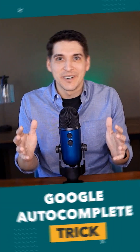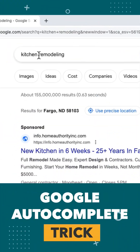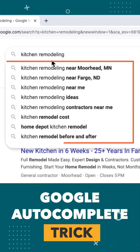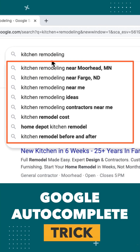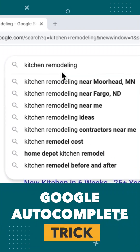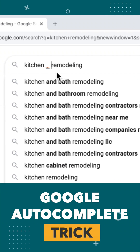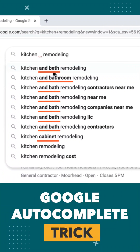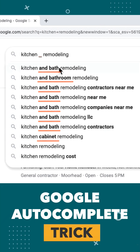How did I not know this sooner? Let's say I'm searching the term 'kitchen remodeling,' but I want to get more than just these suggestions. By simply adding a space, followed by an underscore, and another space, Google will fill in the blank in between these two words, revealing new keyword ideas.